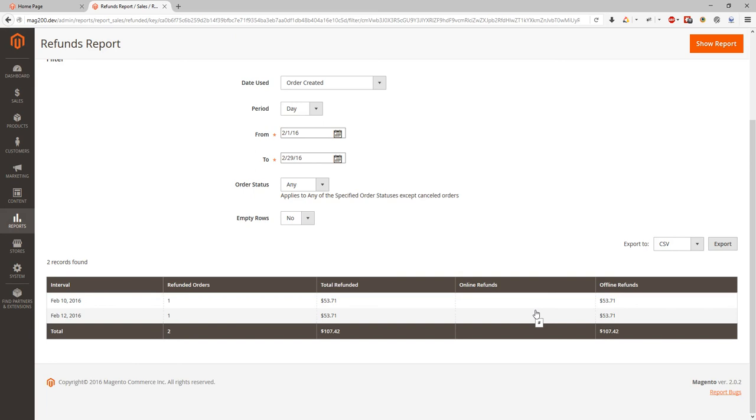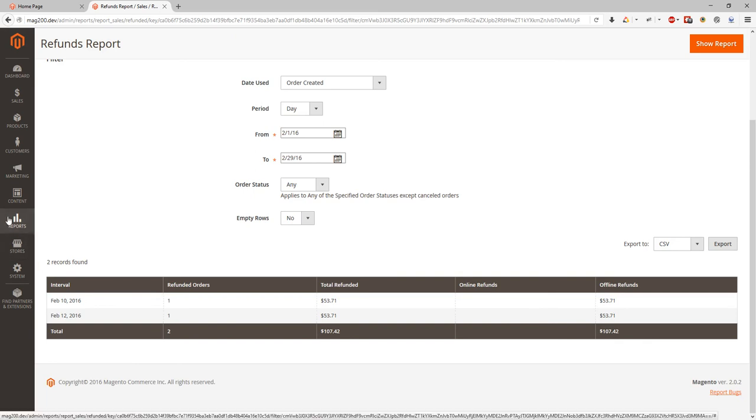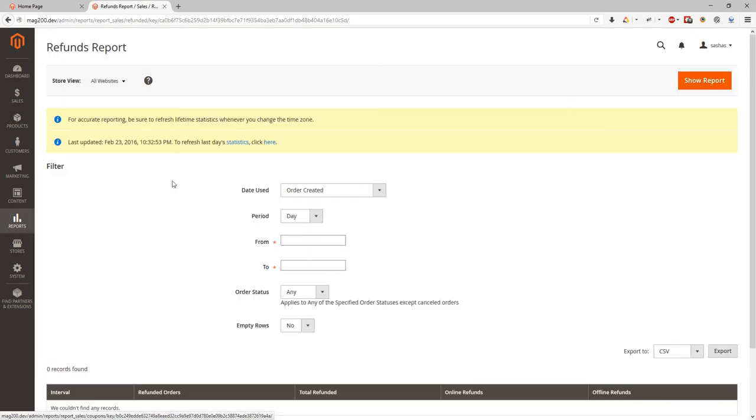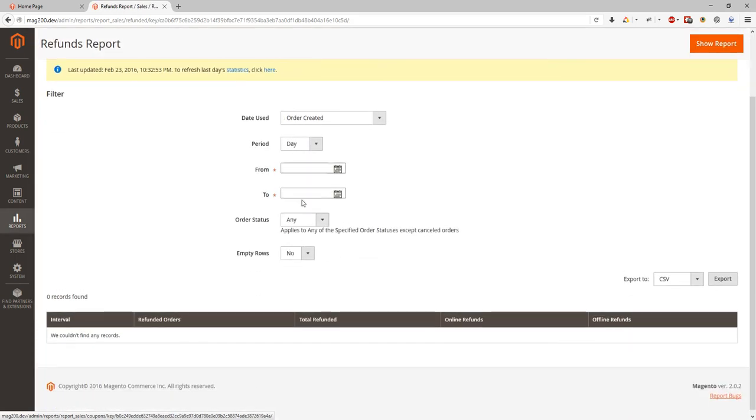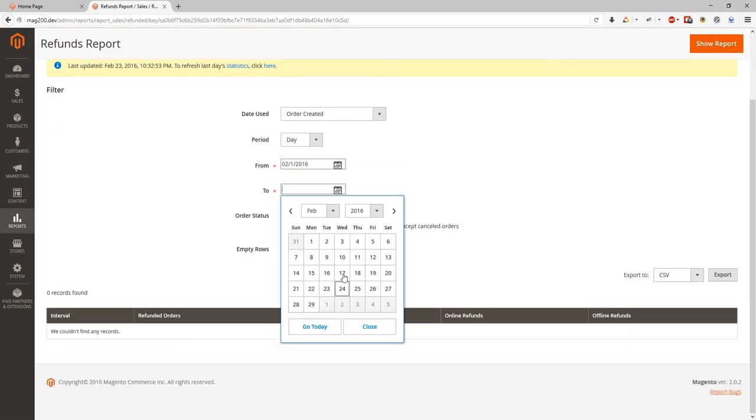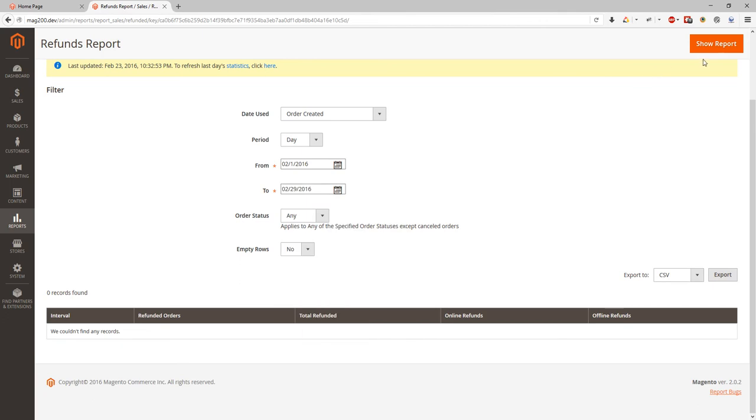We can see coupon code usage report. So let me select date and you can see it was few coupons applied for our order.